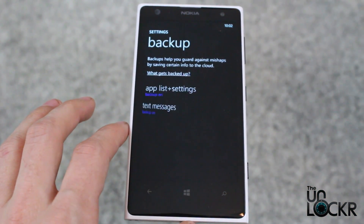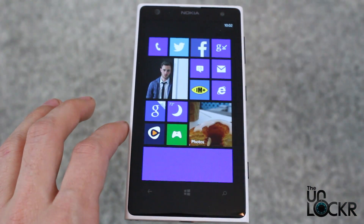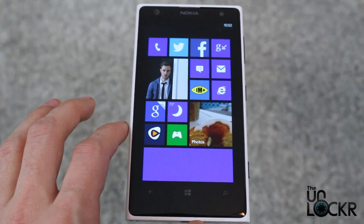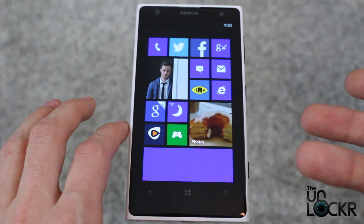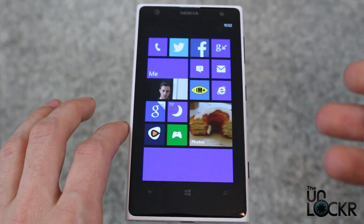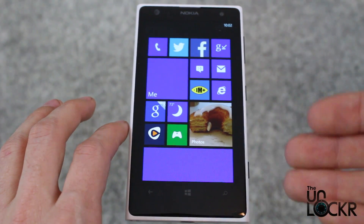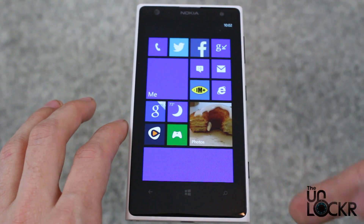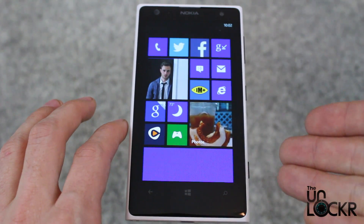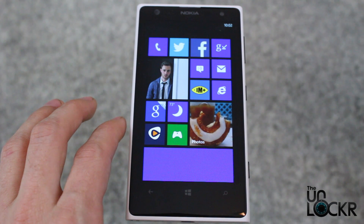Once you've done that, you can go back and you're all set. Now to restore a backup, whenever you turn on a phone or set it up as a brand new phone, whatever it may be, it will actually ask you to sign in with your Microsoft account. Make sure you sign in with the same one that you have backed up to, and then it will prompt you if you would like to restore your backup.